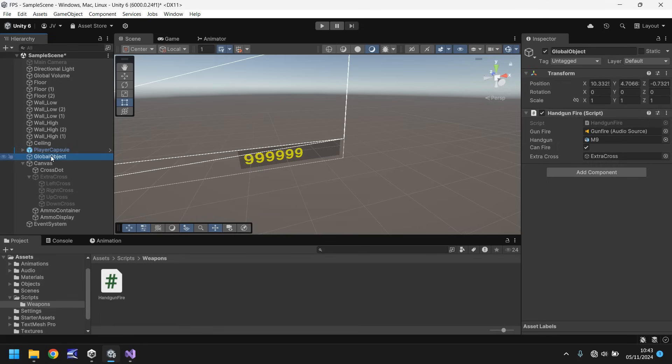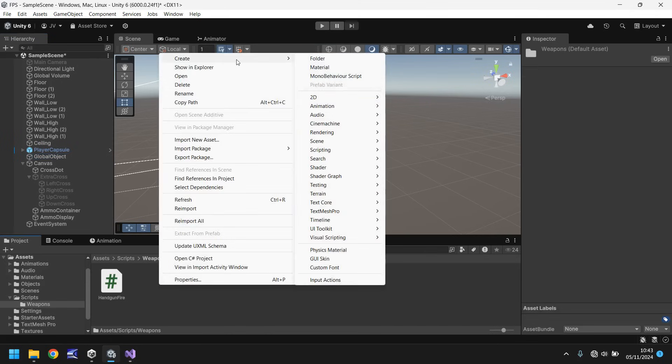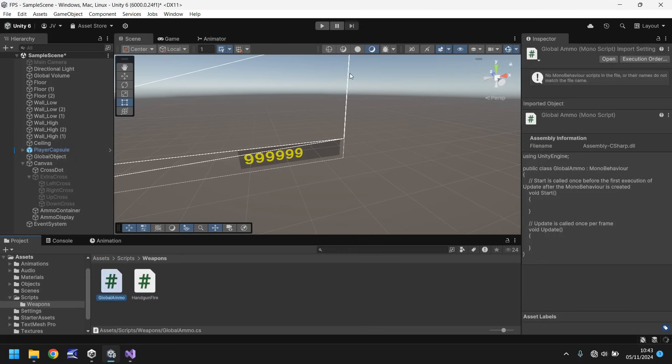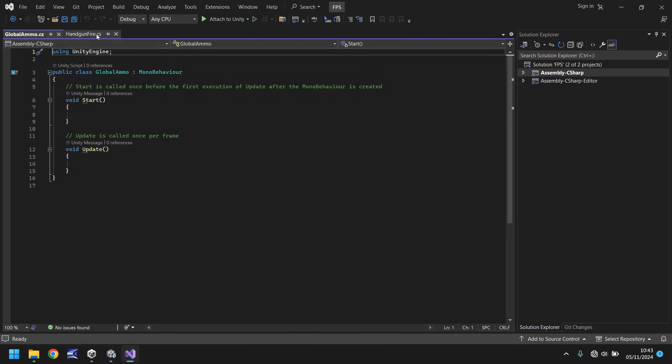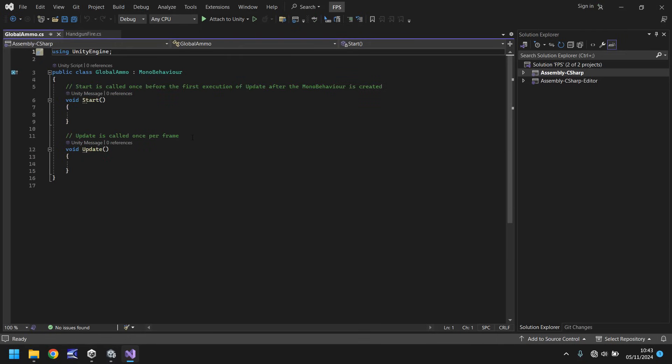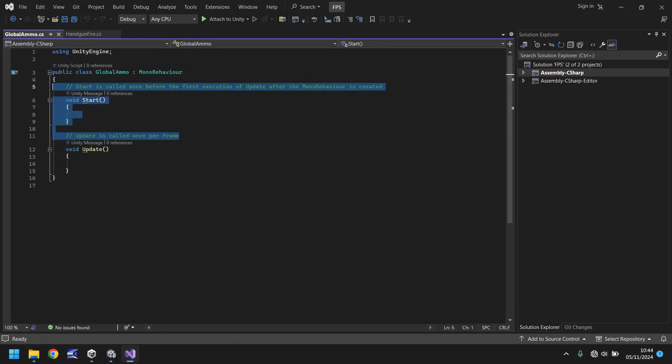In our scripts and weapons folder let's right click create a new script and we'll call it global ammo and then open that up in Visual Studio. And in here what we need to do is a couple of variables. The first variable is going to be a public static variable. Now we haven't dealt with that just yet. If we go back to handgun fire we've only declared a variable serialized and what that means is that this variable is only really accessible inside this script. However we need a variable inside global ammo which can be accessed publicly.